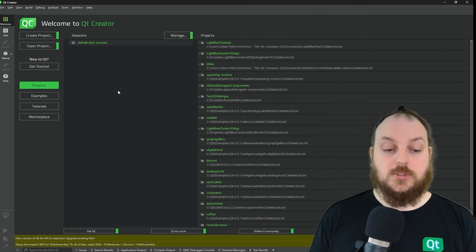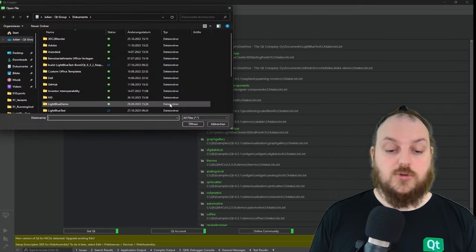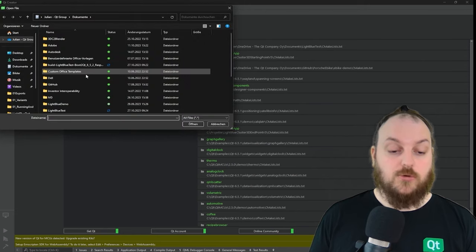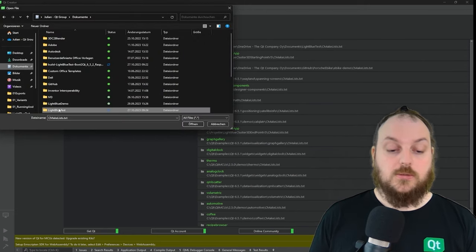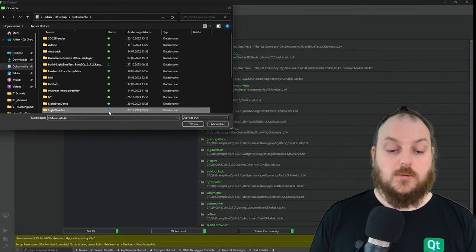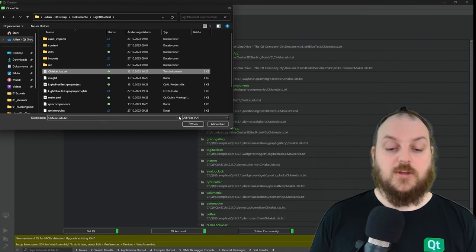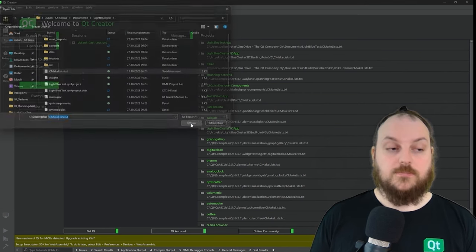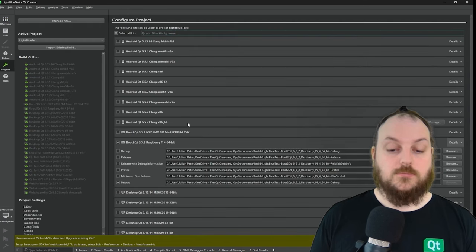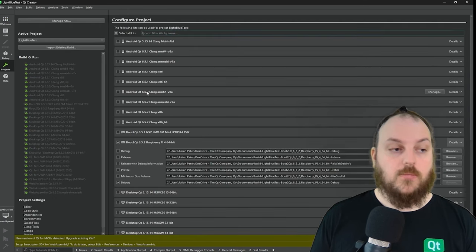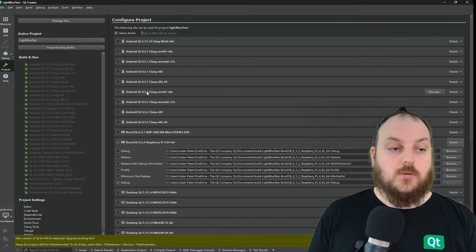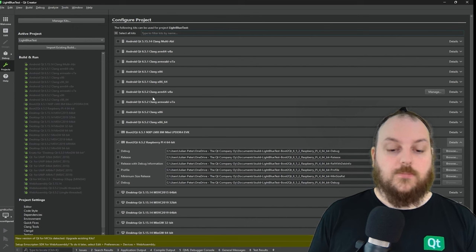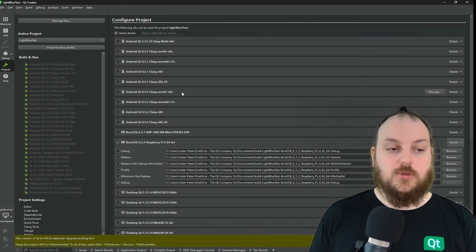When you want to open your project in Qt Creator, just search for the project folder. And here you just have to open the CMake List file.